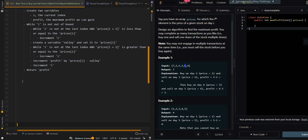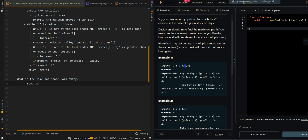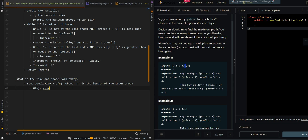Now let's go over the time and space complexity. The time complexity is O(n) where n is the length of the input array, since we visit each index once. The space complexity is O(1).